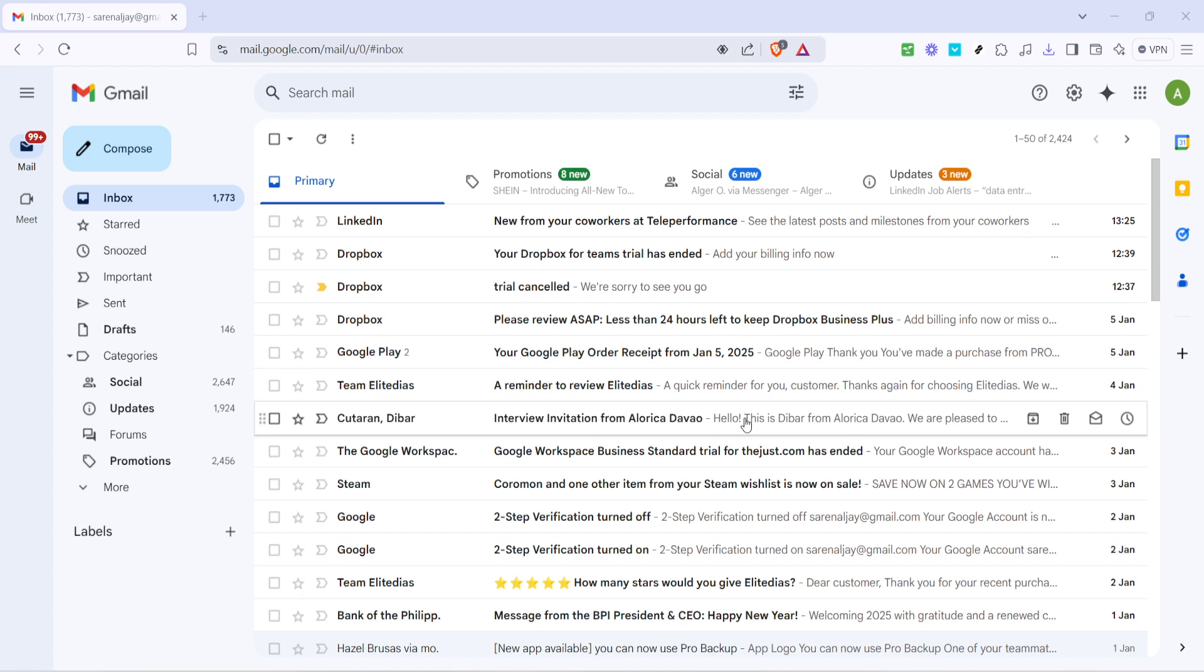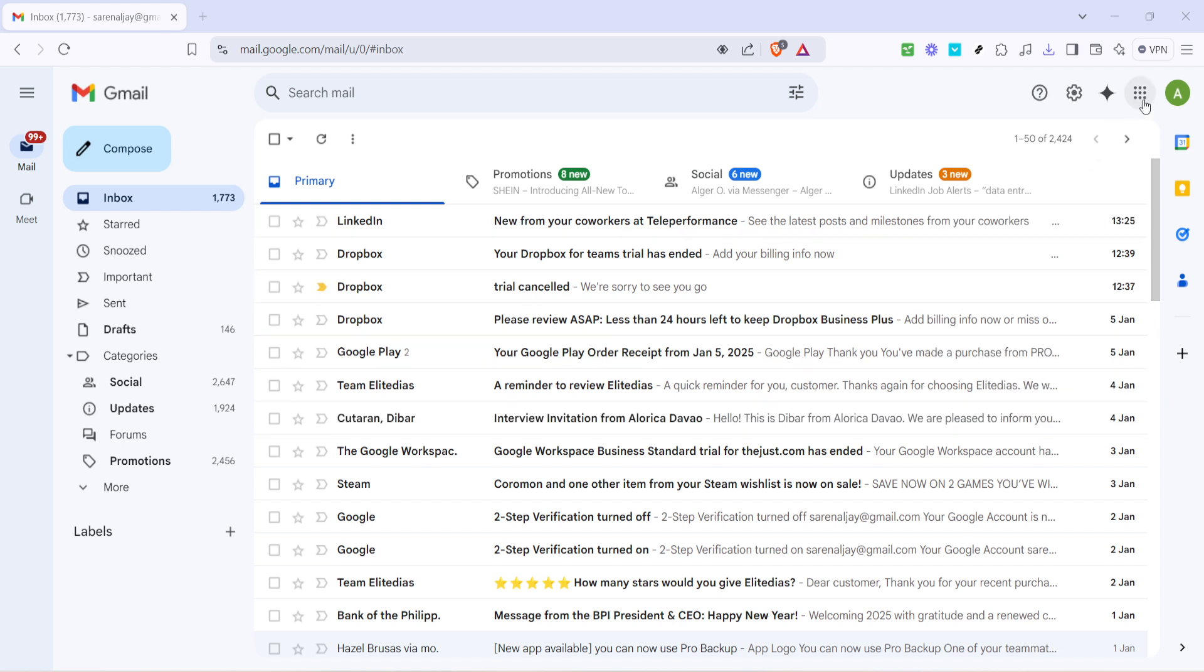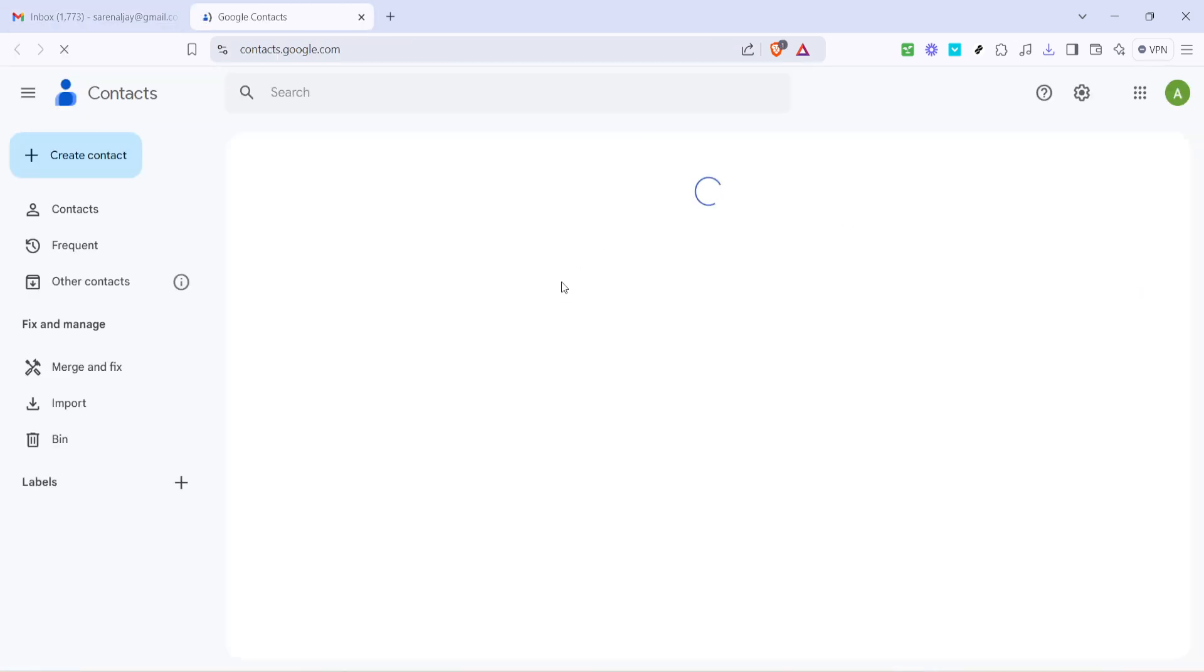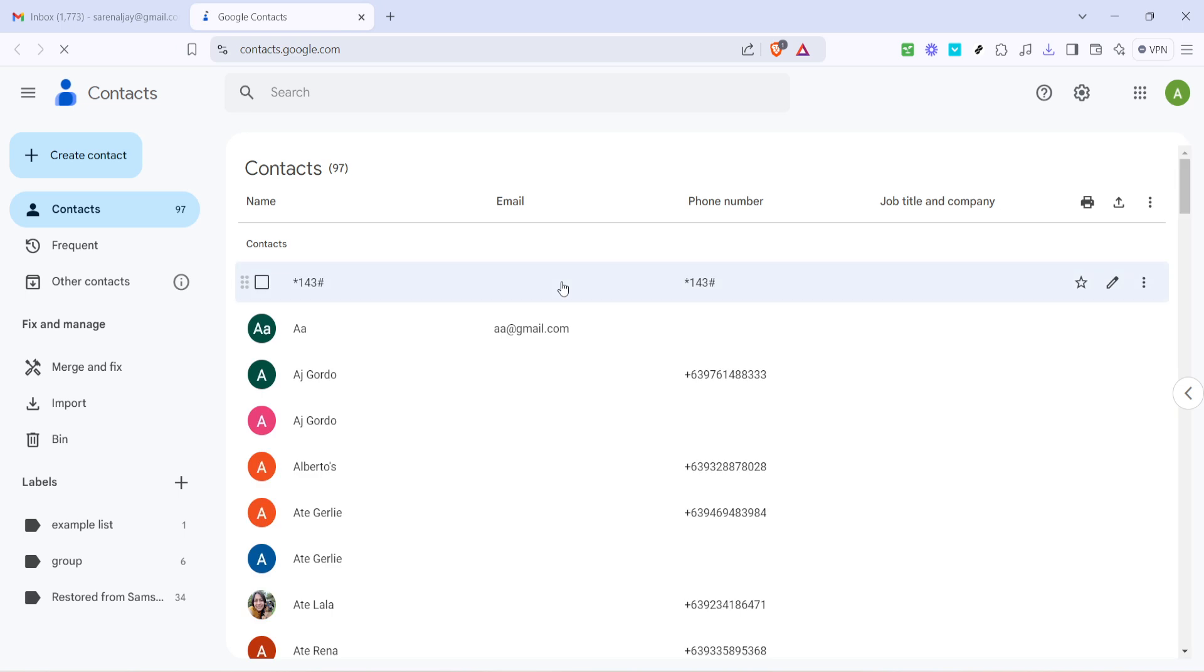Next we're looking for the contacts app. This is where we will be doing most of our setup for creating groups. Clicking on contacts will open a new tab where you can manage all of your existing contacts.